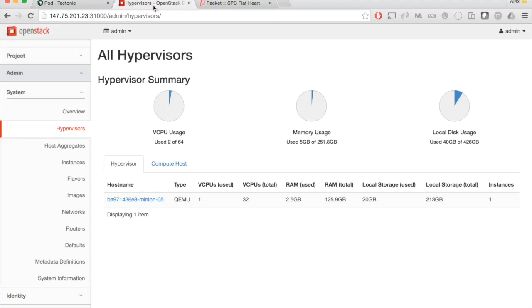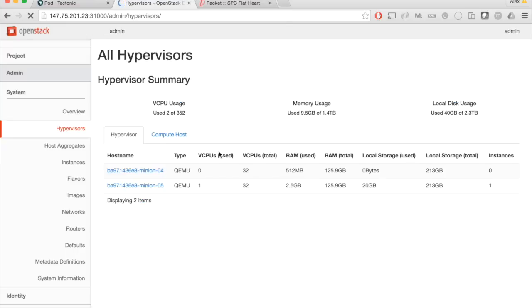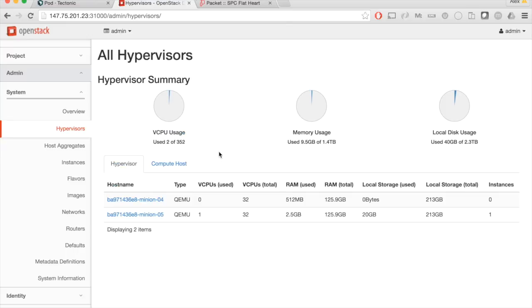Now if I come over here to the actual hypervisor list inside of Horizon, I should be able to see our new hypervisor running. I refreshed it and there it is. And now you can see that the total cluster has expanded.